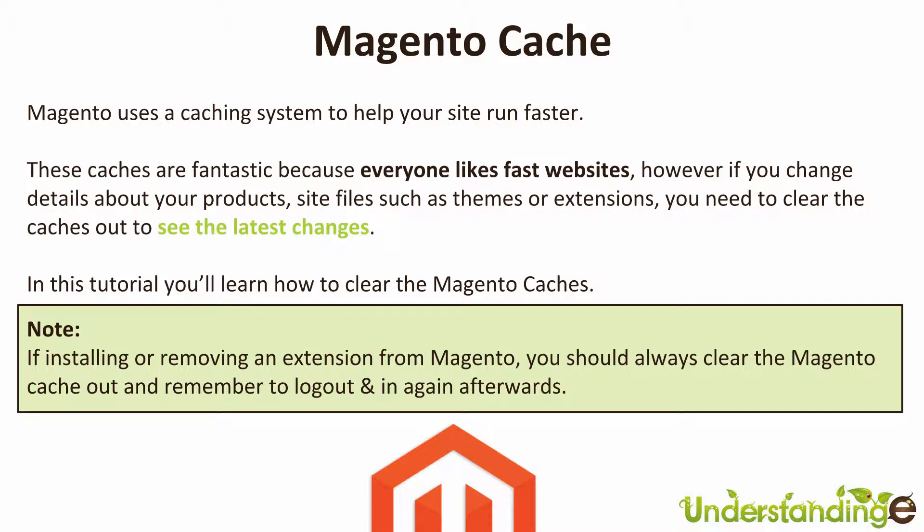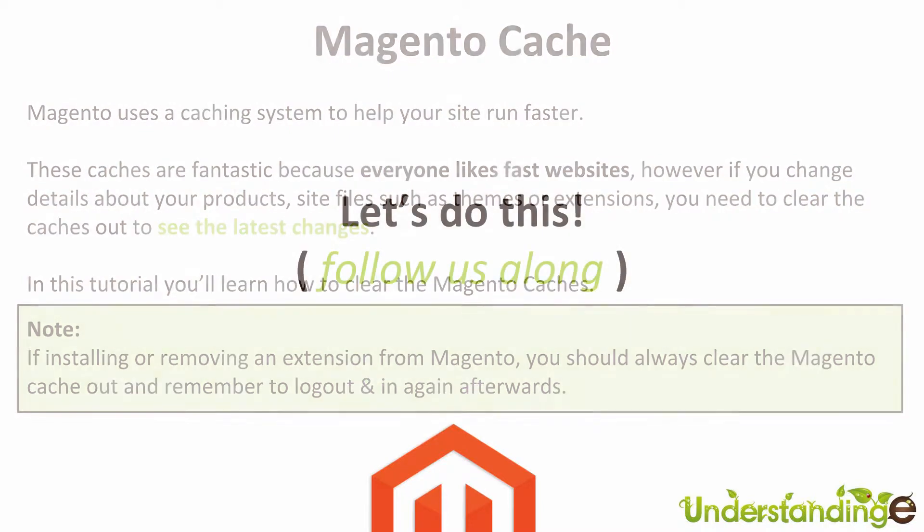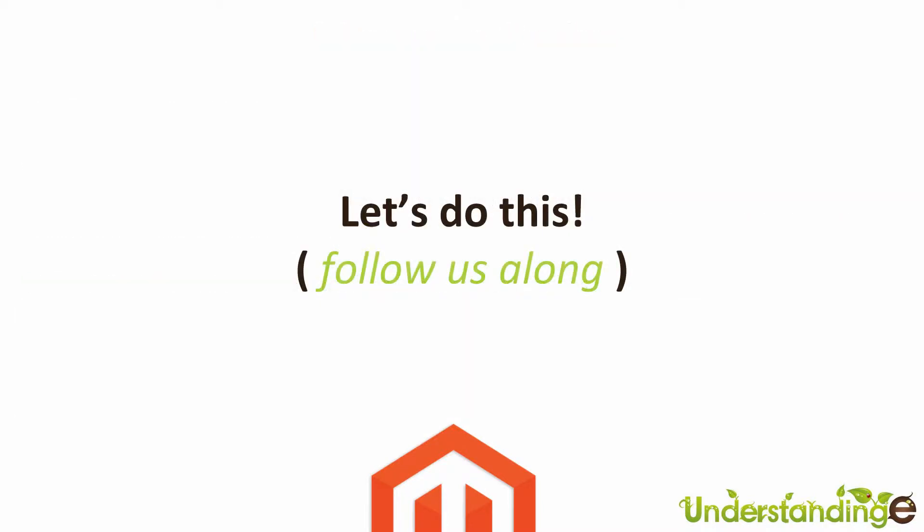It is indeed. So with that said, let's jump across to Magento and learn how we can do this. We'll see you there in a few moments time.